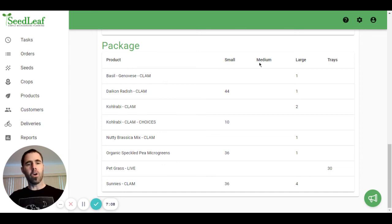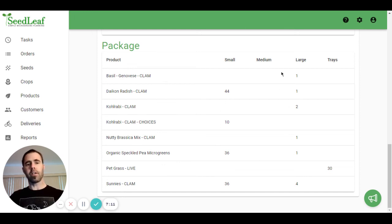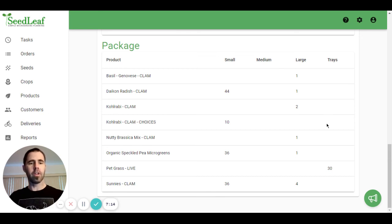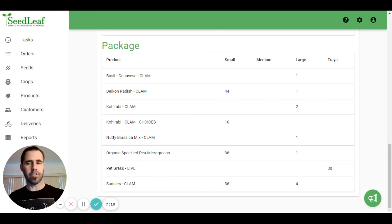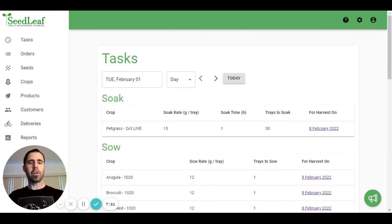You've got all of your small, medium, and large packaging there, as well as your trays. So it's really well laid out for easy organization come harvest time. So that's how tasks work.